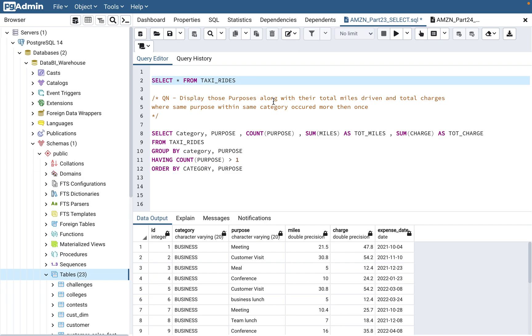Here's the question: display those purposes along with their total miles driven and total charges, where the same purpose within the same category occurred more than once.